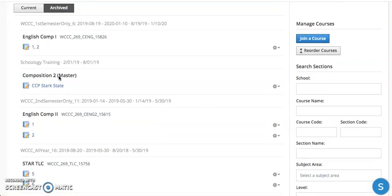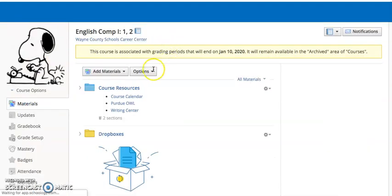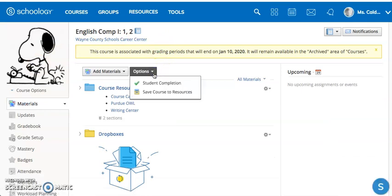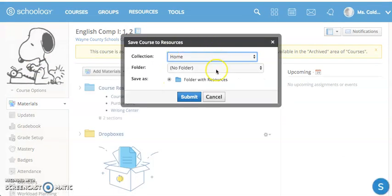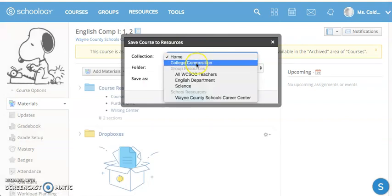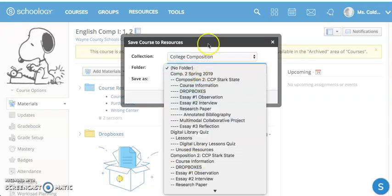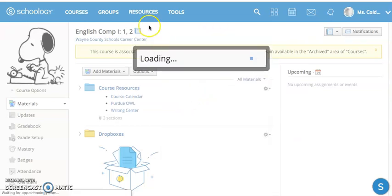I have my Comp 1 course here. I can go ahead and click on it, then do the same thing — come over here to Options, Save Course to Resources. And if you've got an organizational structure set up, you can choose your folders.